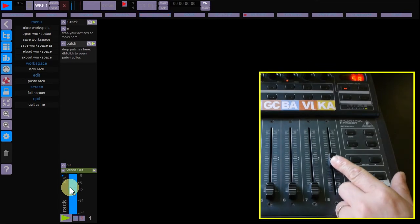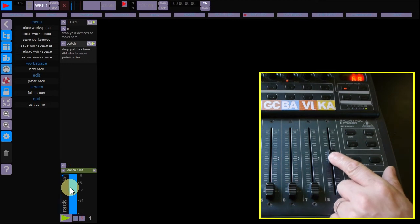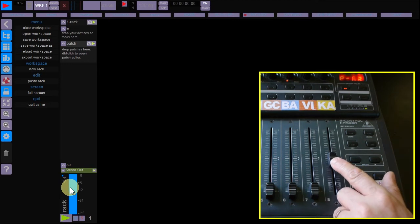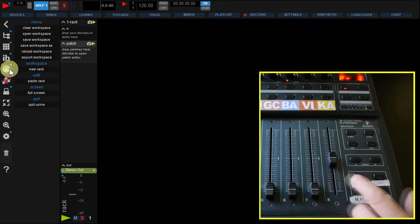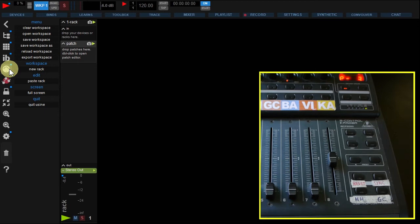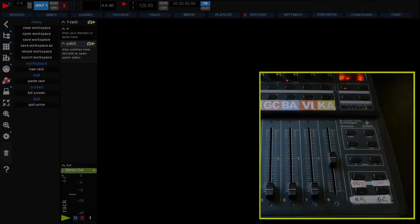Now your RAX fader is controlled by the BCF. Exit the learn mode by clicking the MIDI learn again.